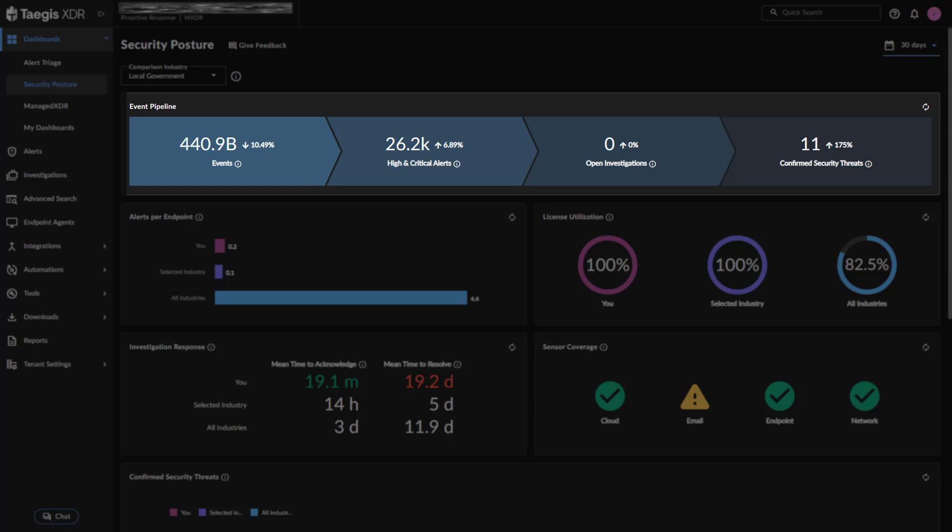Events – the number of raw events received from all sensor types during the selected time period. High and critical alerts – this is the number of high and critical severity alerts that were triggered from those events. Open investigation – the number of investigations that are currently in an open state.